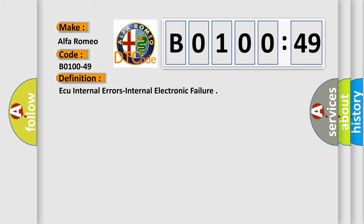Alfa Romeo car manufacturers. The basic definition is AQ internal errors internal electronic failure.